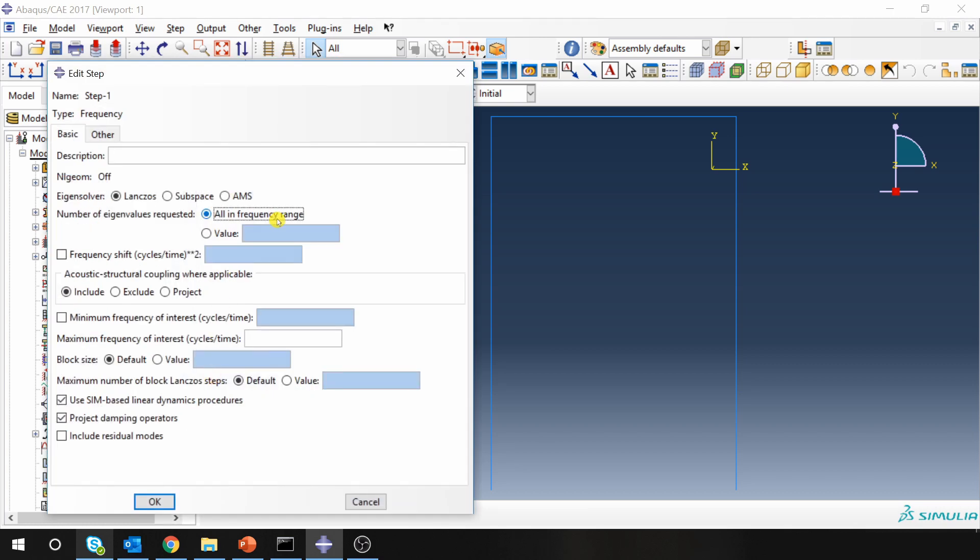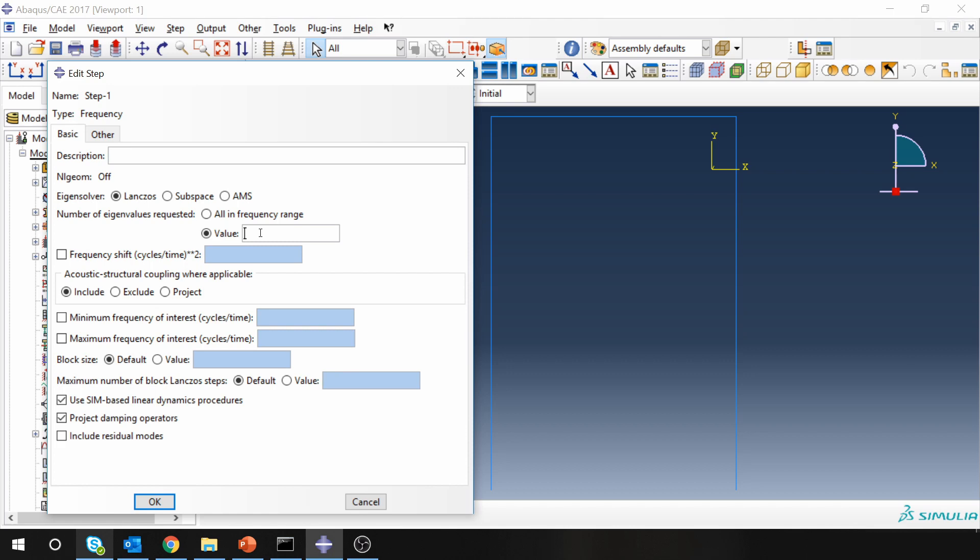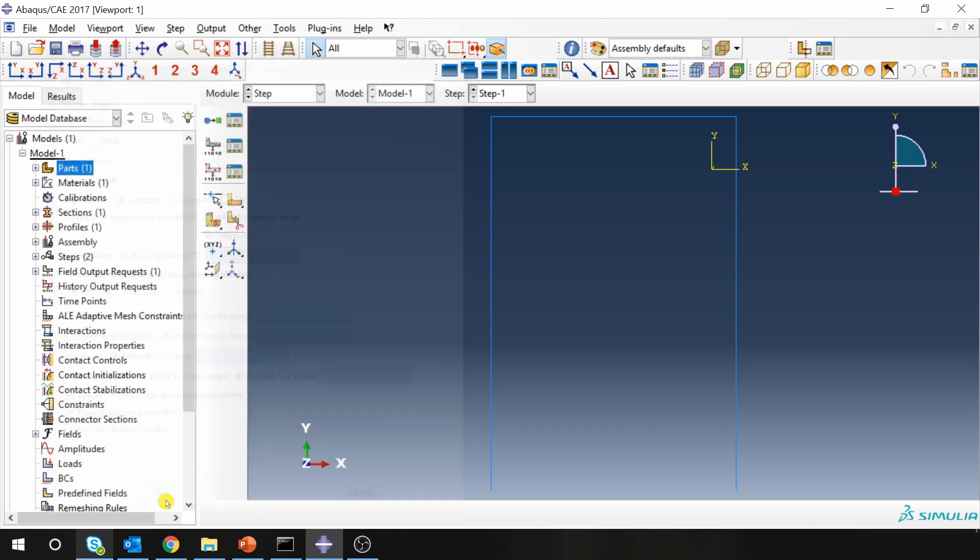Here now you have two options. Either you can select a frequency range, that means you will give a specific frequency range and Abacus will give you back all the natural frequencies in that particular range. Or you can select value and then Abacus will give you those many natural frequencies. So for example here if I say 6, the first 6 natural frequencies will be provided by Abacus. Let's select that at 6.